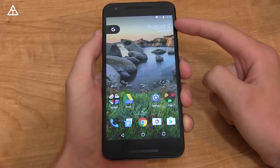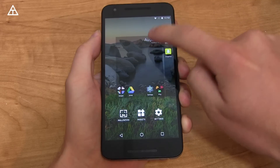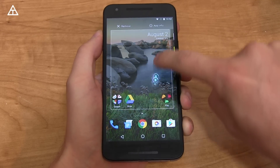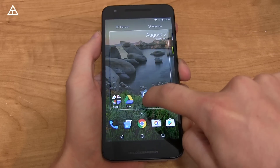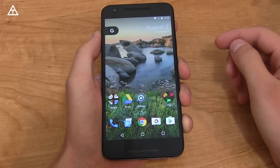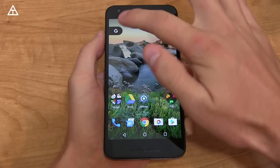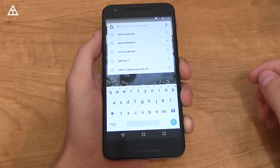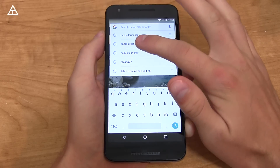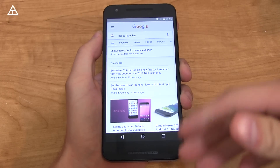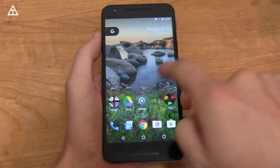A couple of new things on the main home screen: in the upper right-hand corner you'll see the date. Tapping on it does absolutely nothing, pressing and holding doesn't do anything either, and if you try to drop an app there it just throws it to the side — it's there permanently. In the upper left-hand corner there's a G which gets you to a quick Google search. You can tap on it and it'll do a quick Google search right there.